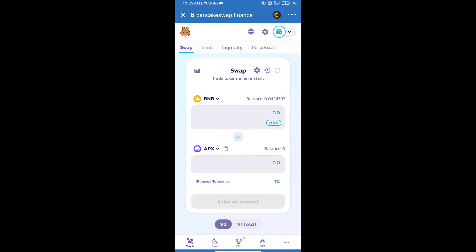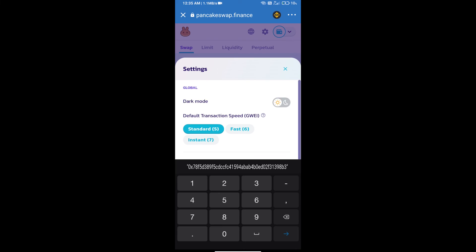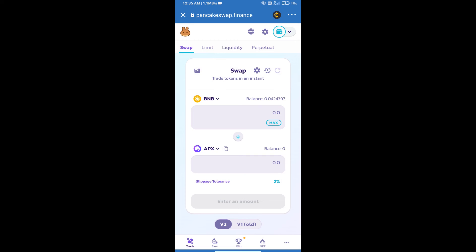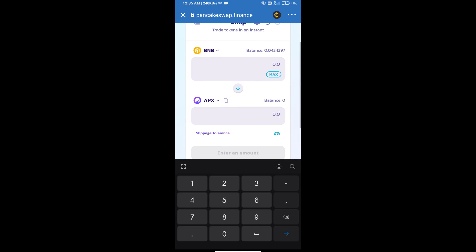After that, we will set slippage for effective purchasing. Click on this icon and set 2% slippage. Click on the cut icon. Here we will enter the number of tokens.